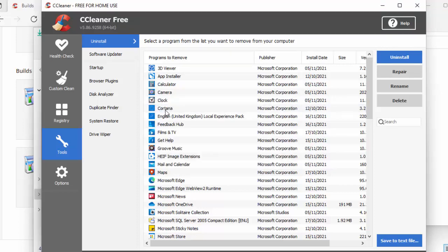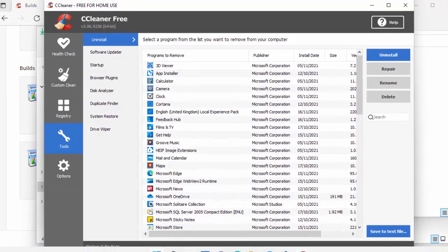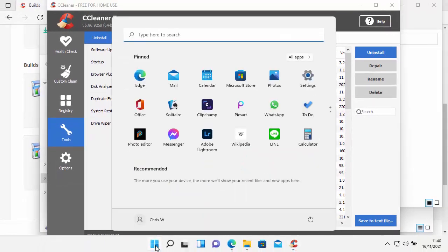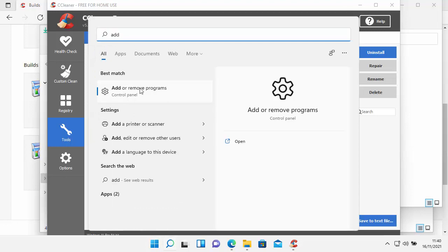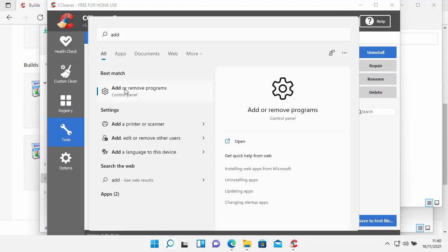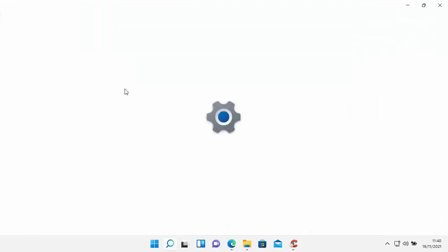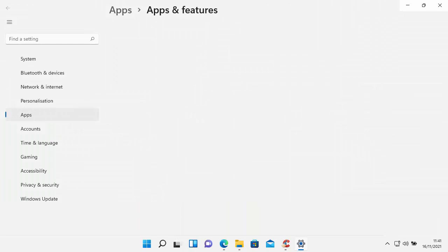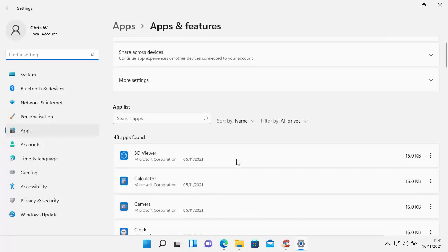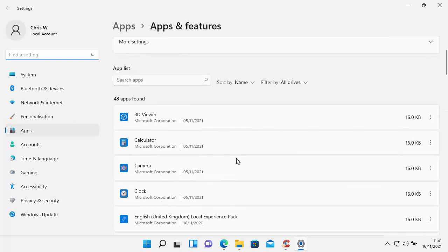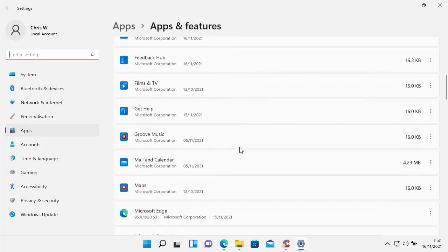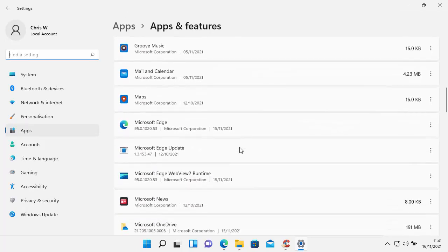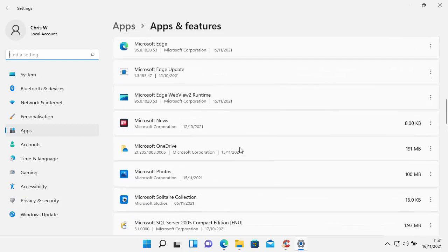So Cortana's still shown in the list just here, but it has been removed from the computer. So if I click on the start button, and then type add in there, and then after a while, add or remove programs should appear under best match. So I'm going to click on that. And I'm going to wait now for the list of programs to build up in the apps and features section that I've just called up here. And here we go. So it says 48 apps were found, and as you can see,